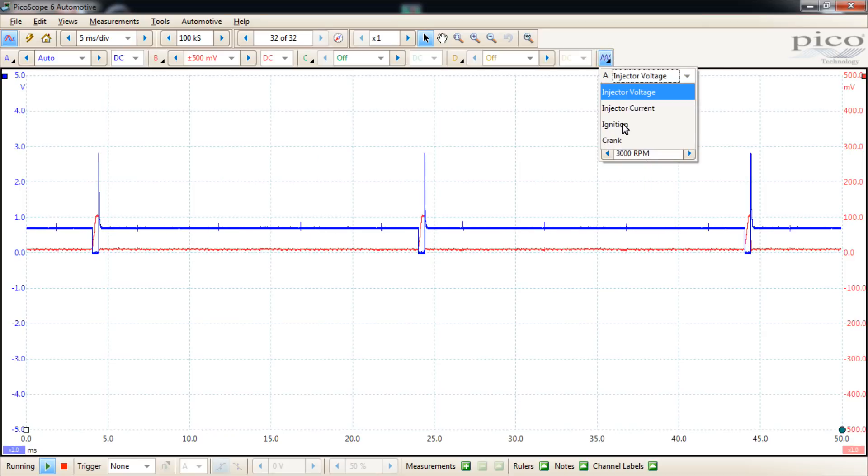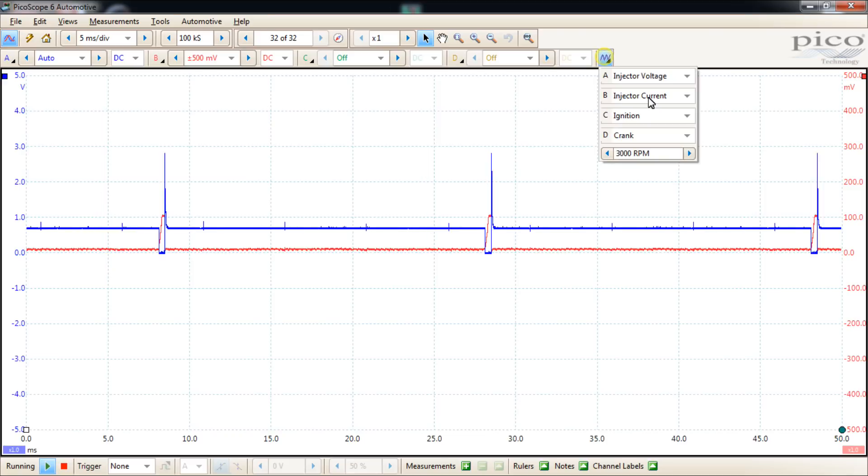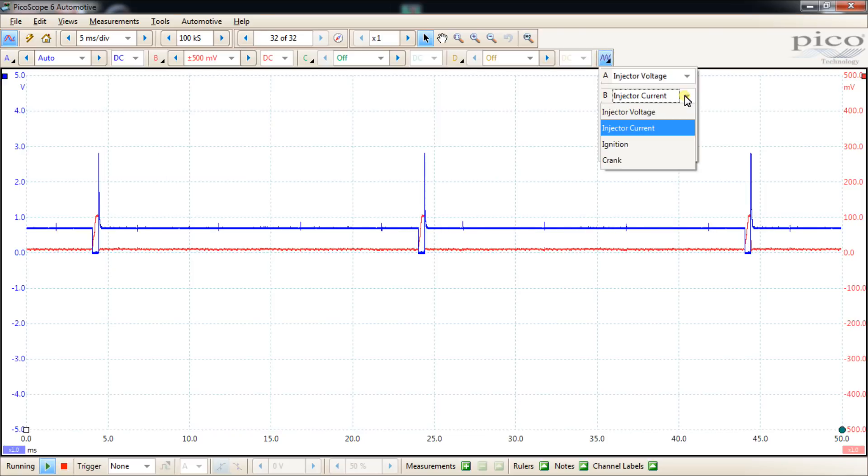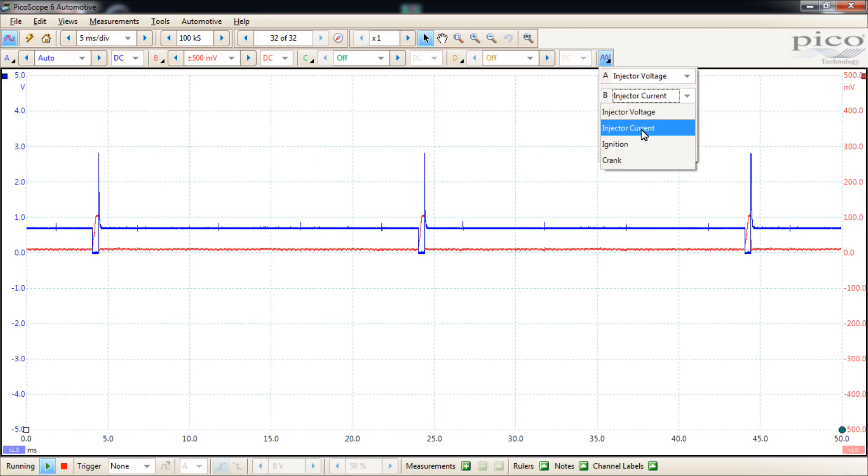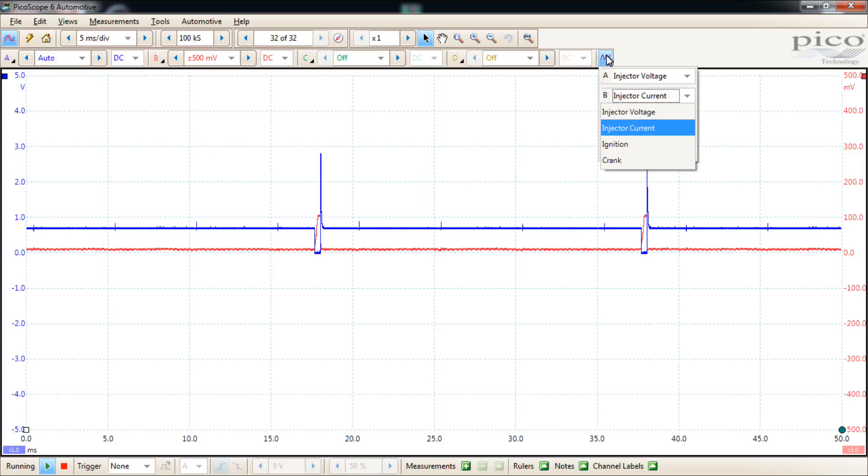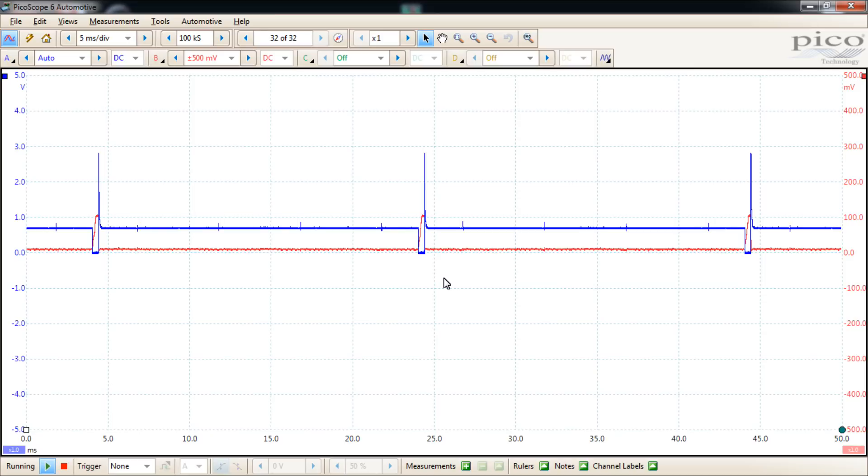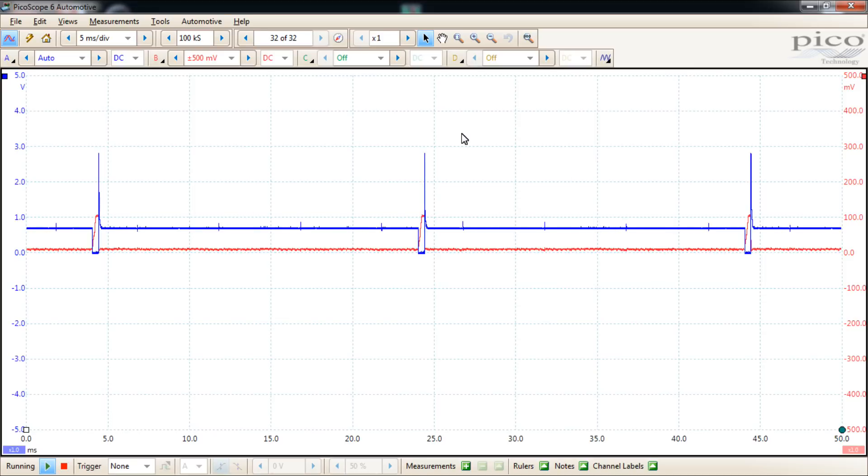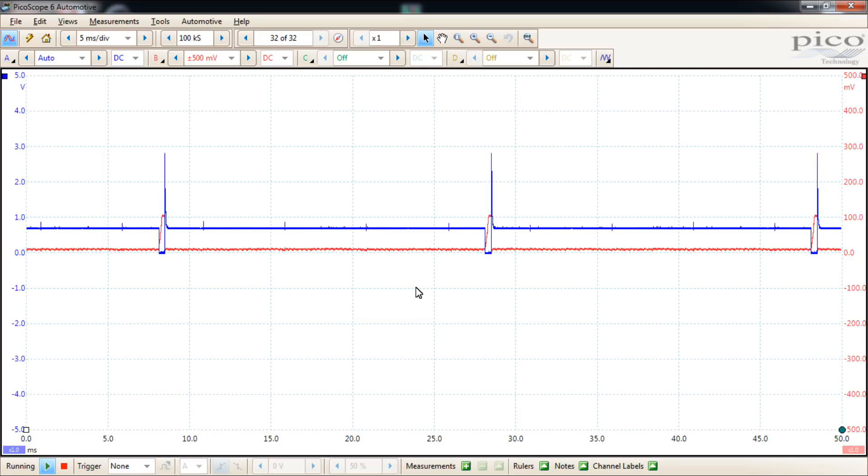This little blue trace signal generator is for the demo mode. You click on that and each channel will have four options to choose from: injector voltage, injector current, ignition, and crank sensor. This button will go away when you're not in demo mode. The two waveforms we have in demo mode: channel A, the blue waveform, is injector voltage, and channel B, the red waveform, is displaying injector current.